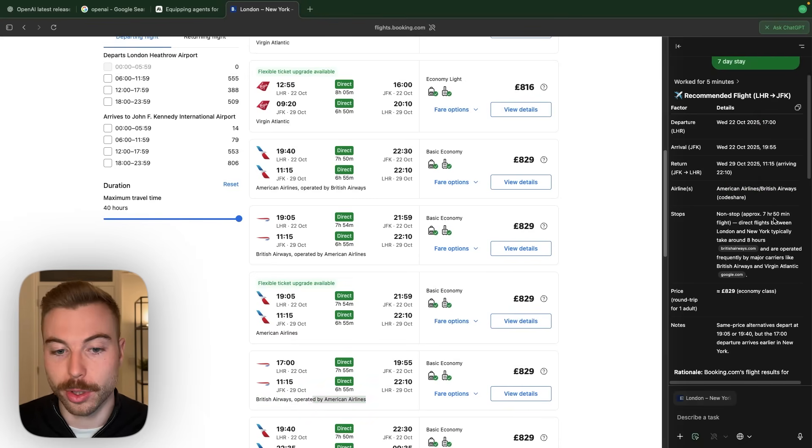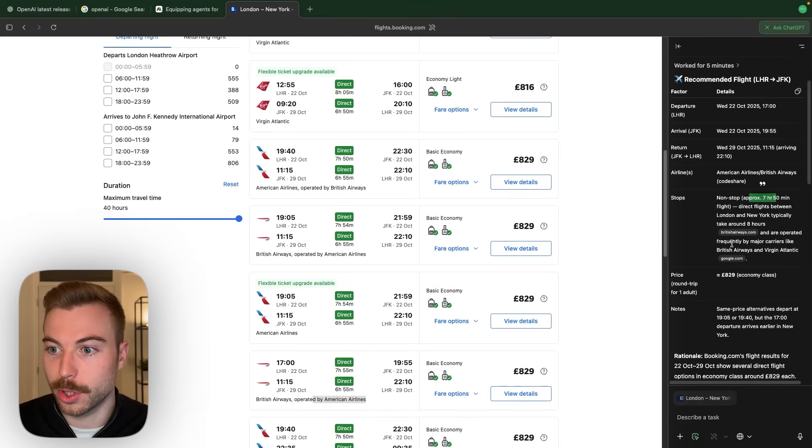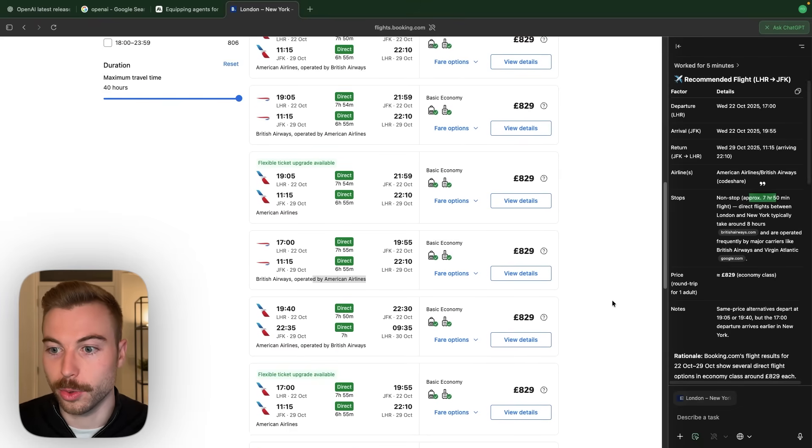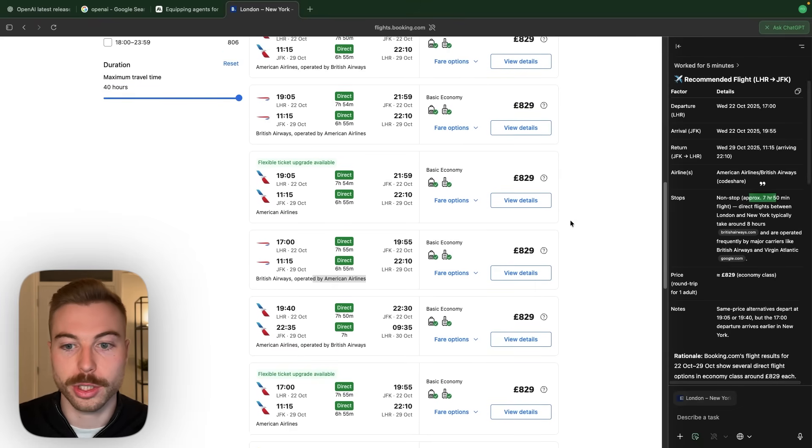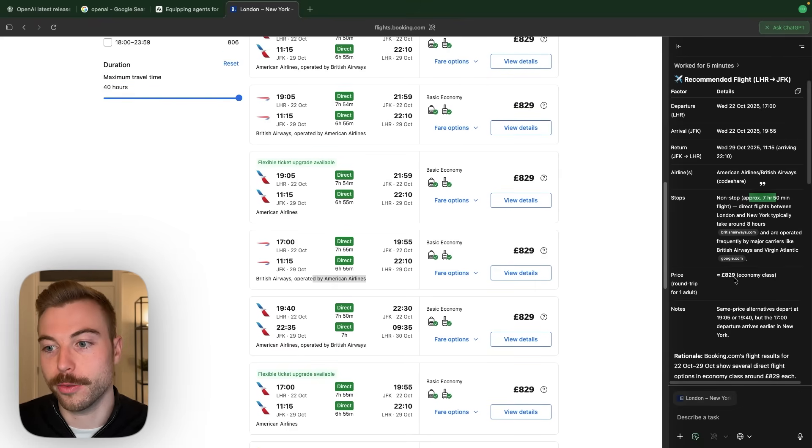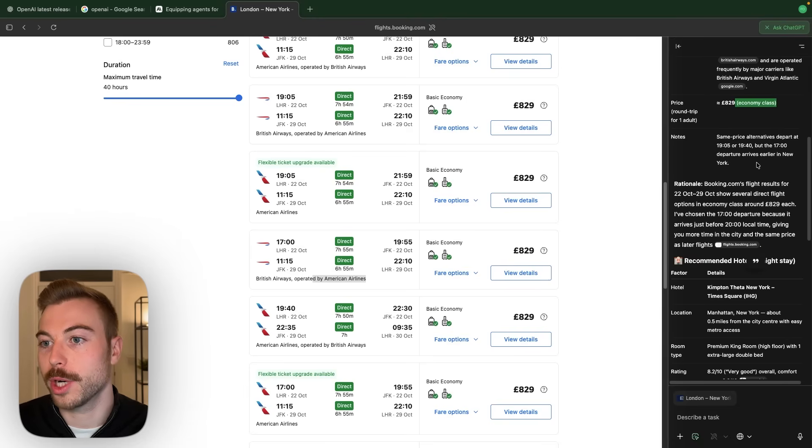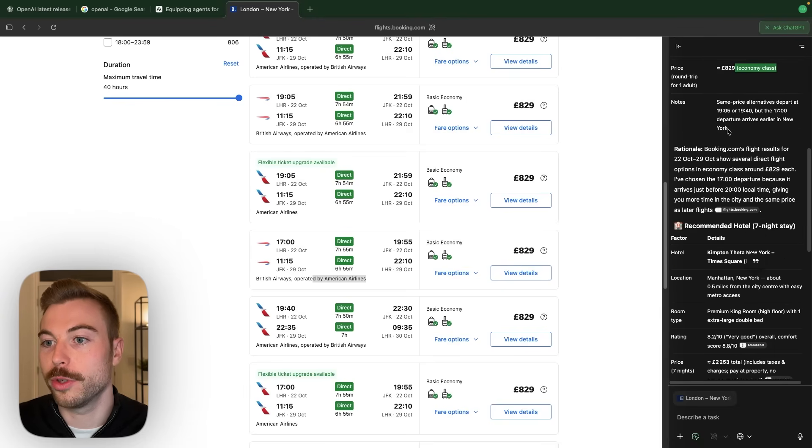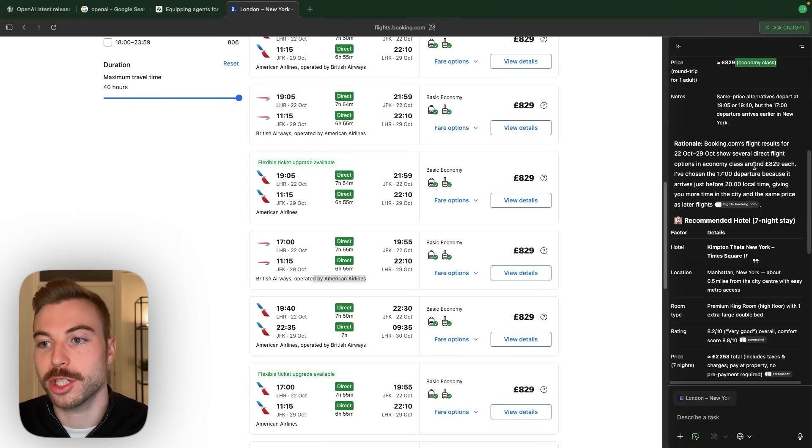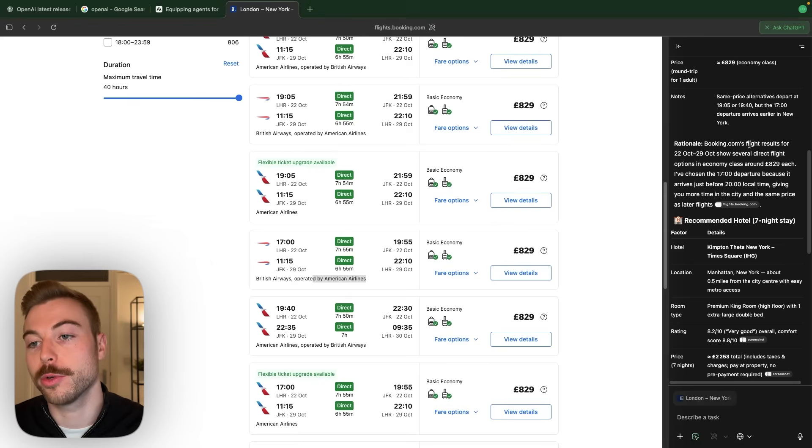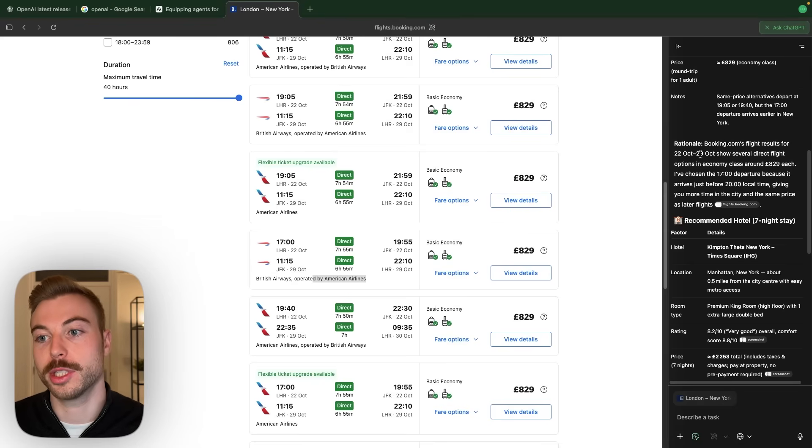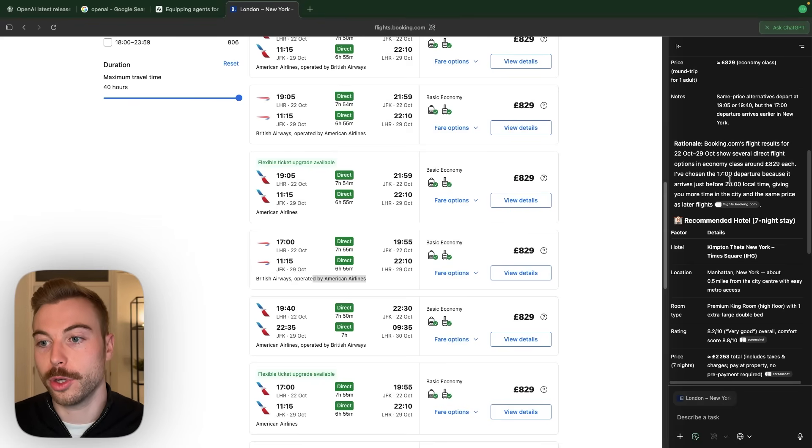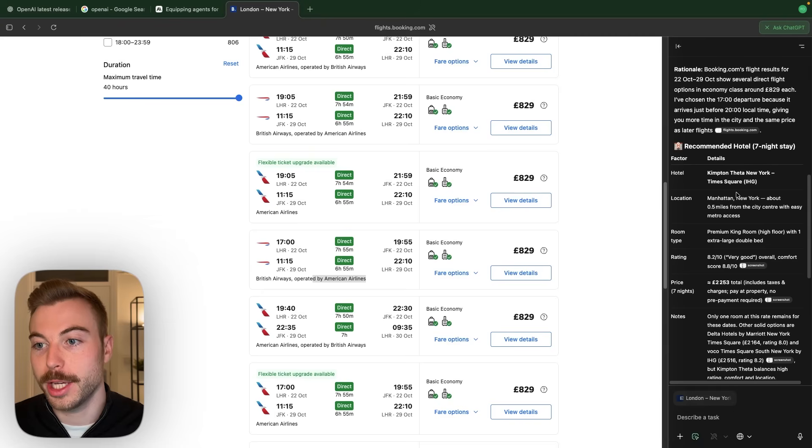Yep. So correct on all of that. We've got the price as well. So 829 for the price. Yep. That looks all correct. We've got the rationale. So it's explaining why it made that decision. So flight results from the 22nd to the 29th. Lots and lots of different options. We're going to arrive late.